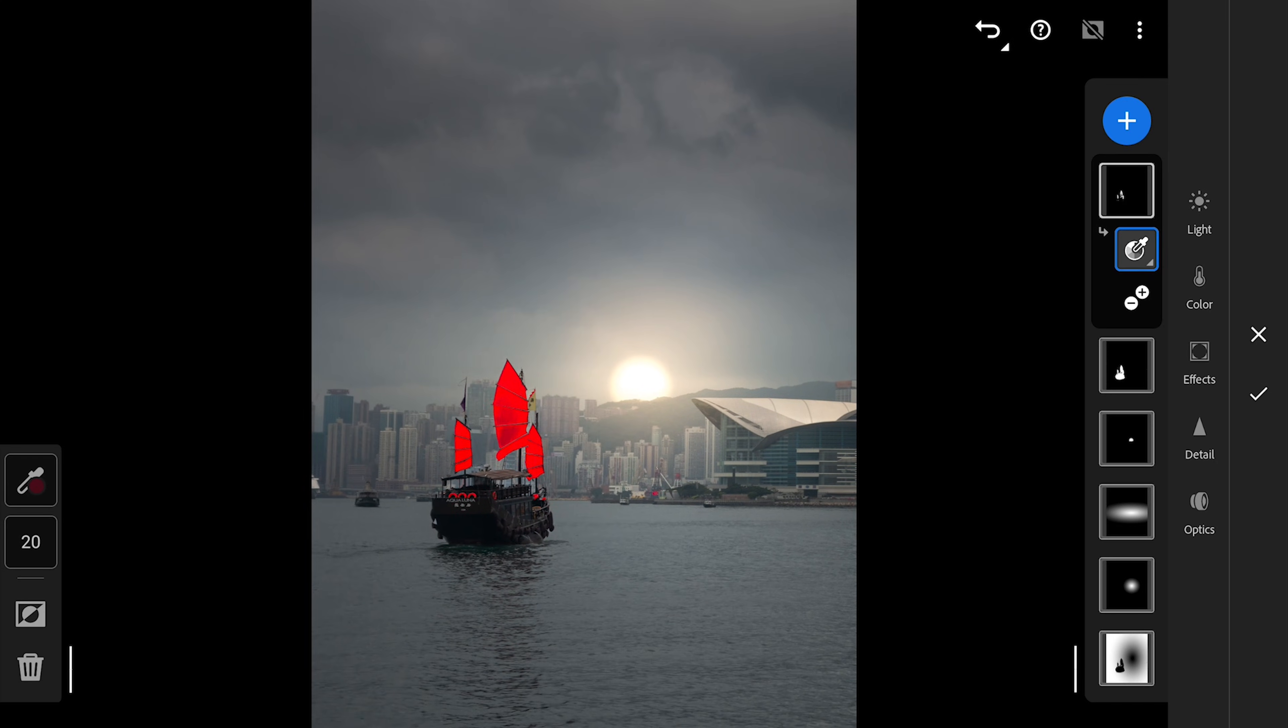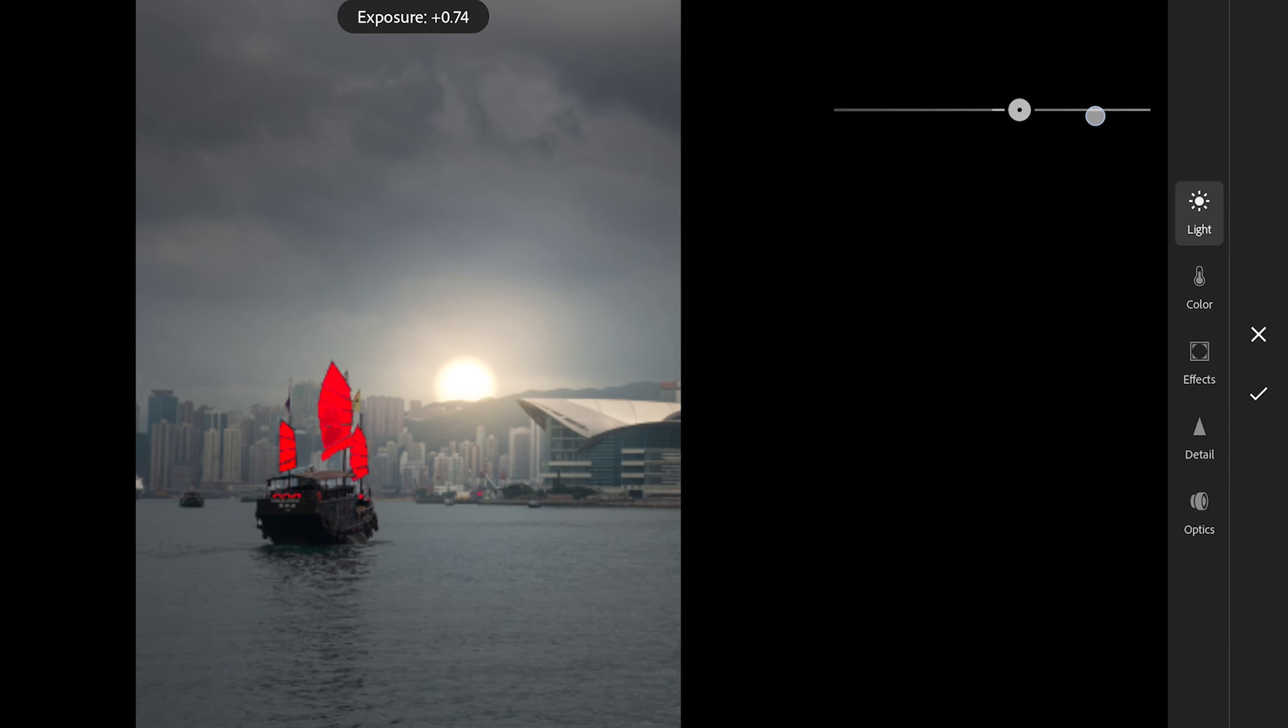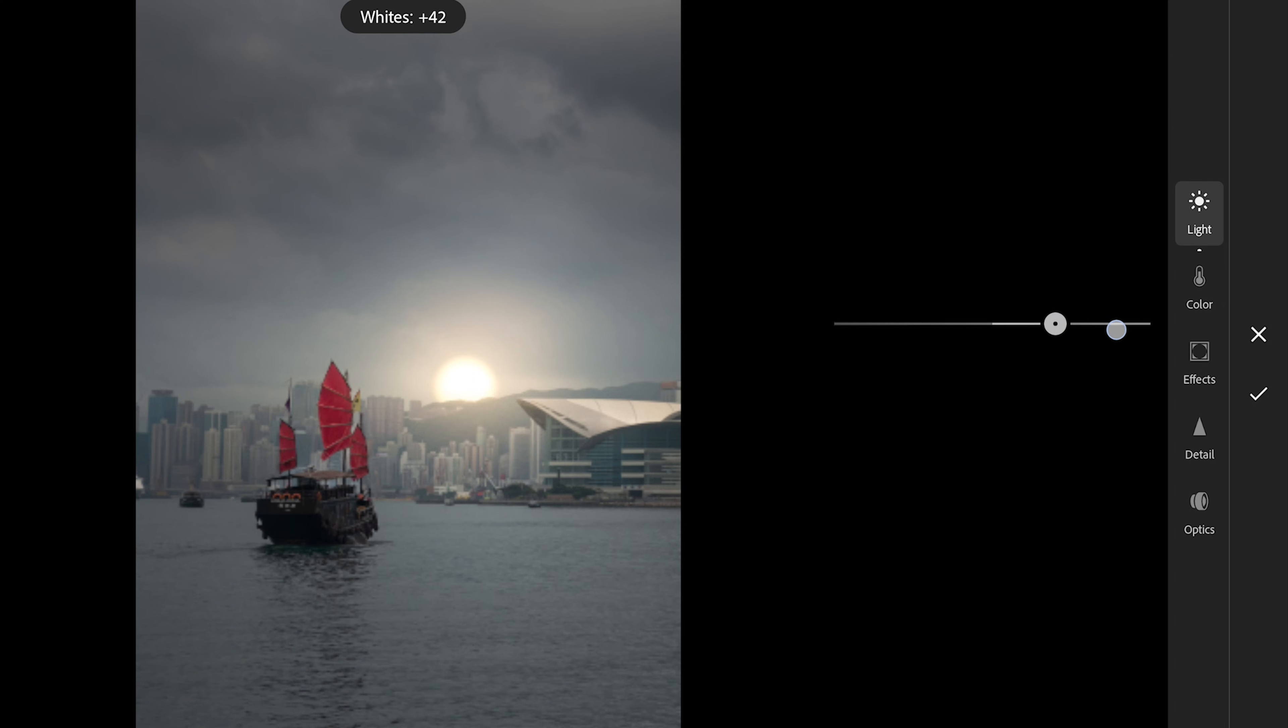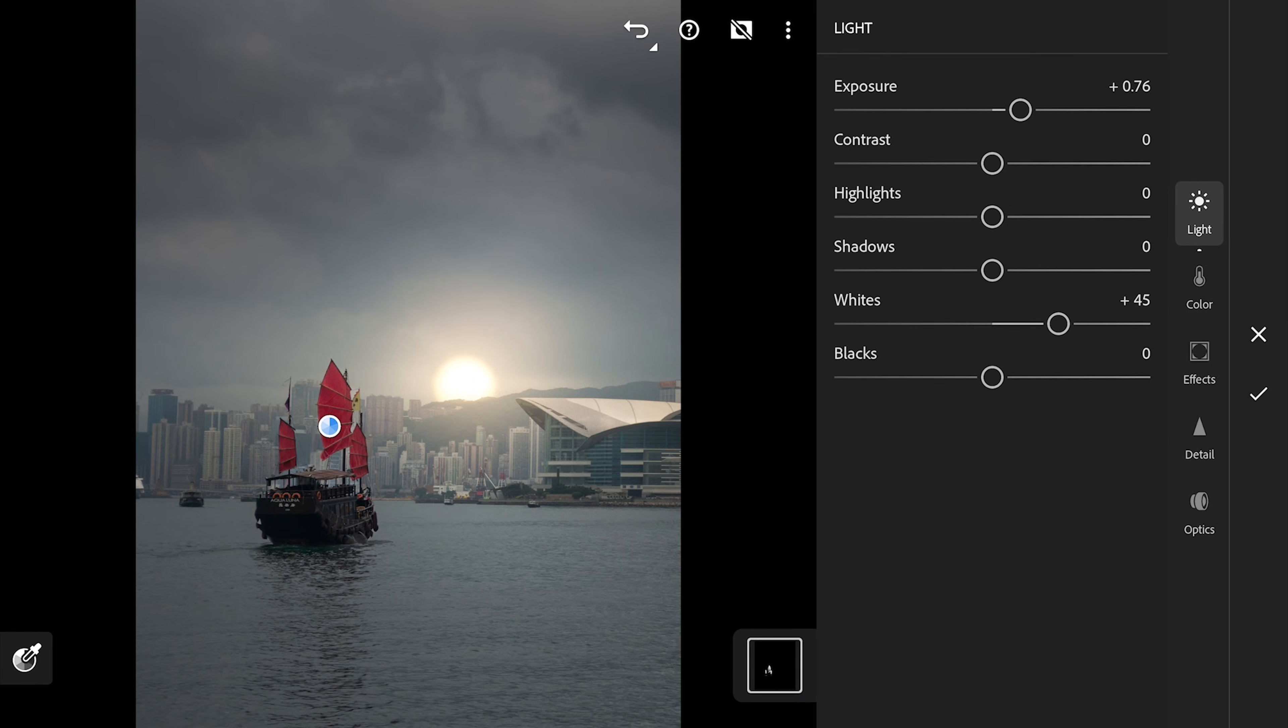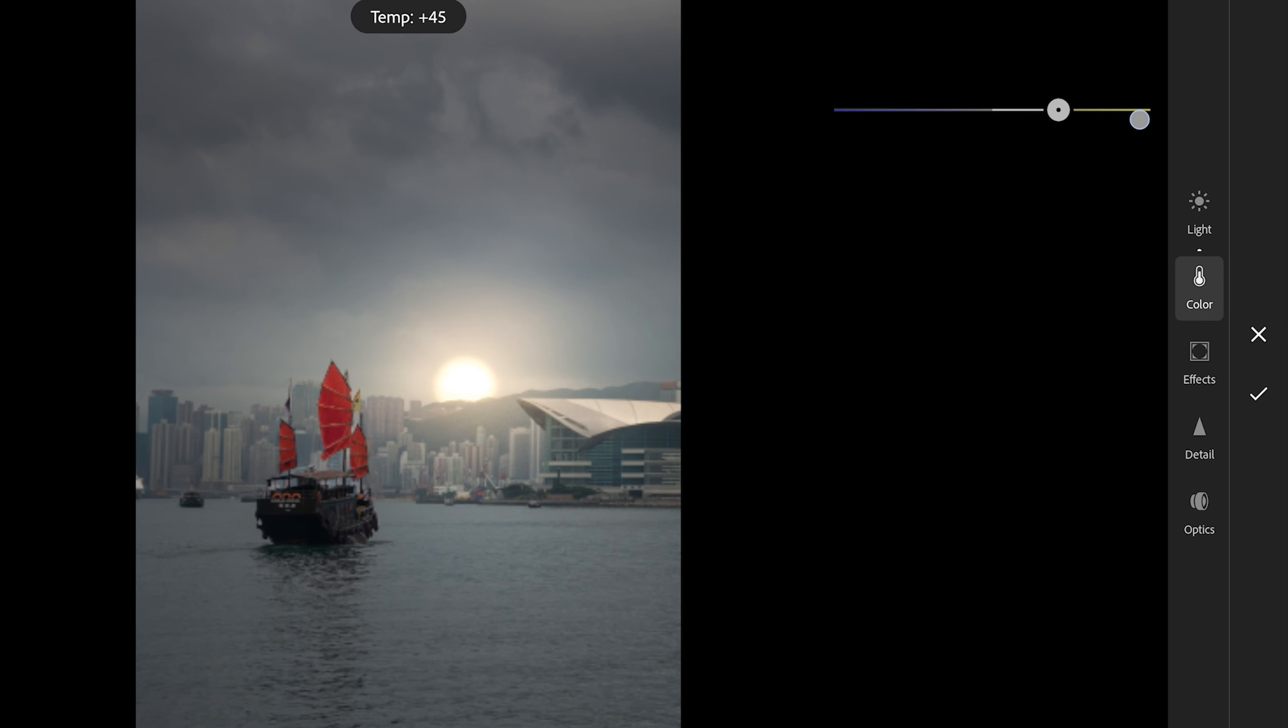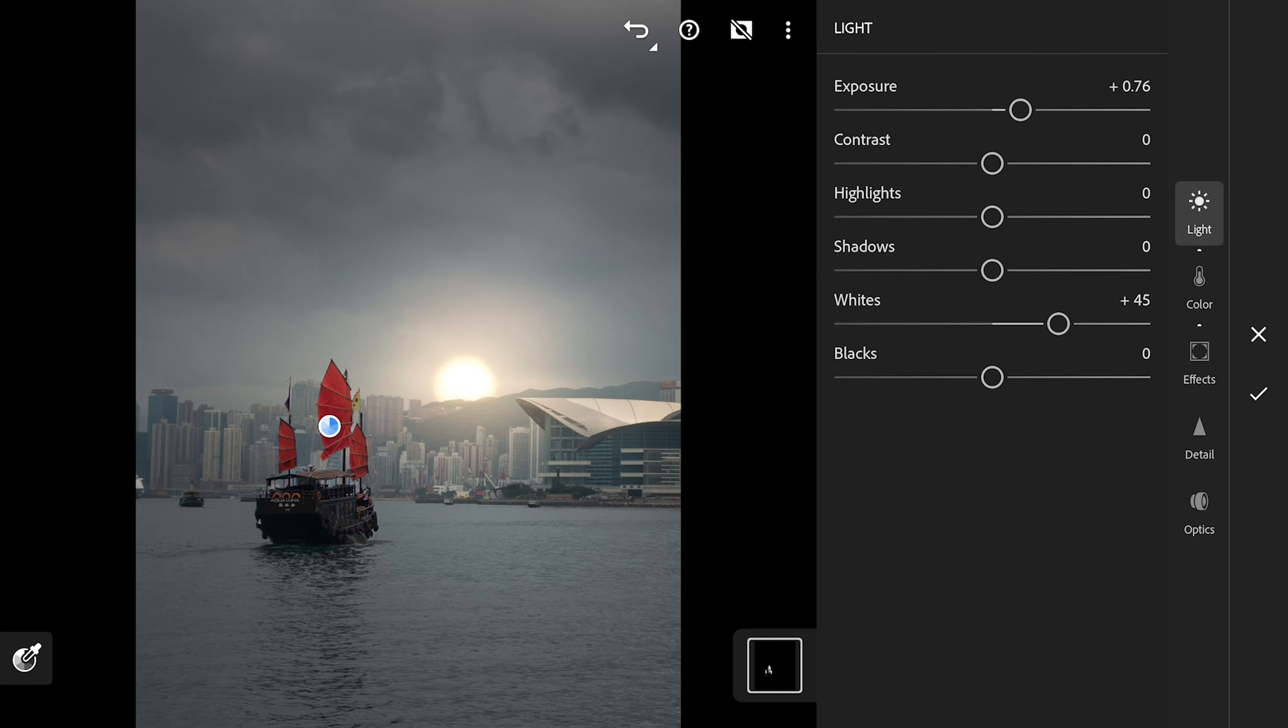With the mask set, I will increase the exposure of this. Also the whites to pop those parts. Adding more temperature to get the colors like the golden light is falling on the sails. Reducing the blacks to make it look more contrasty.